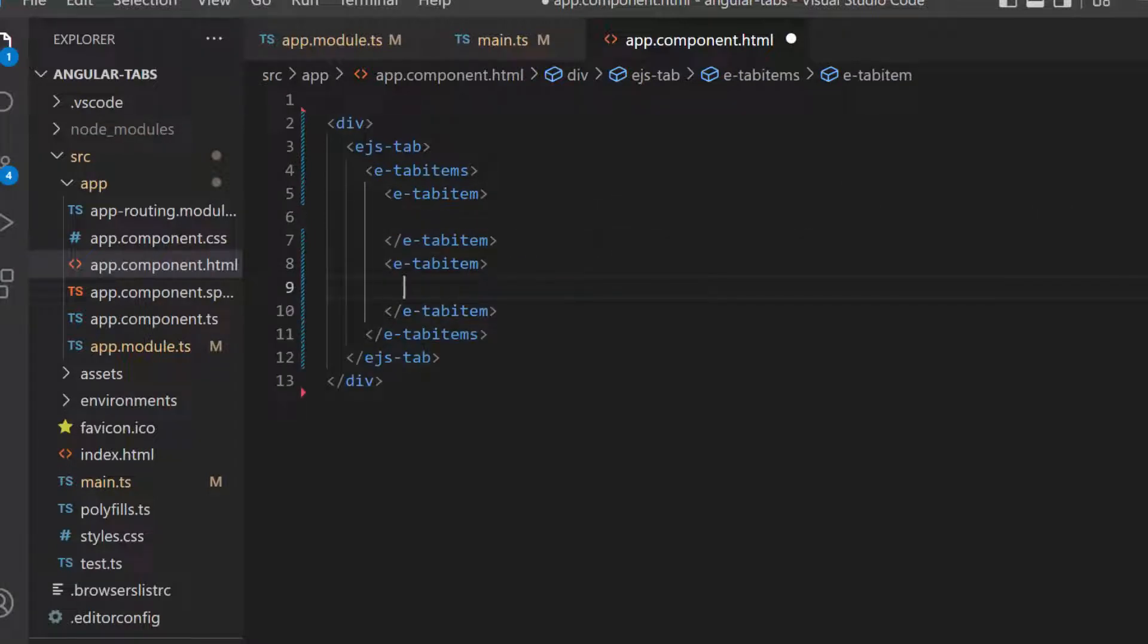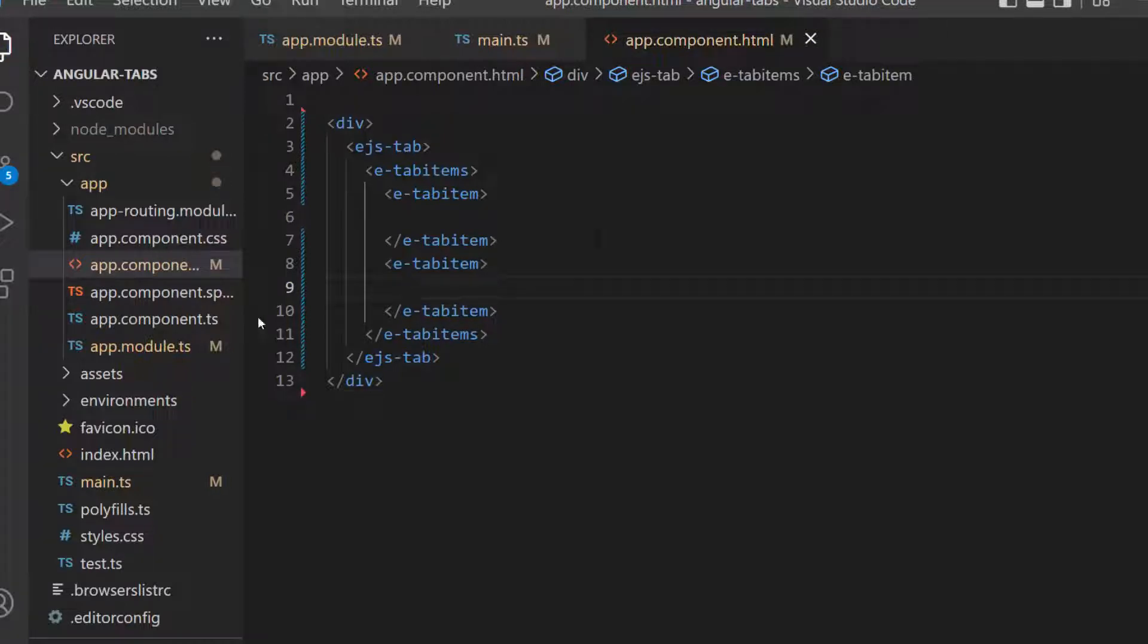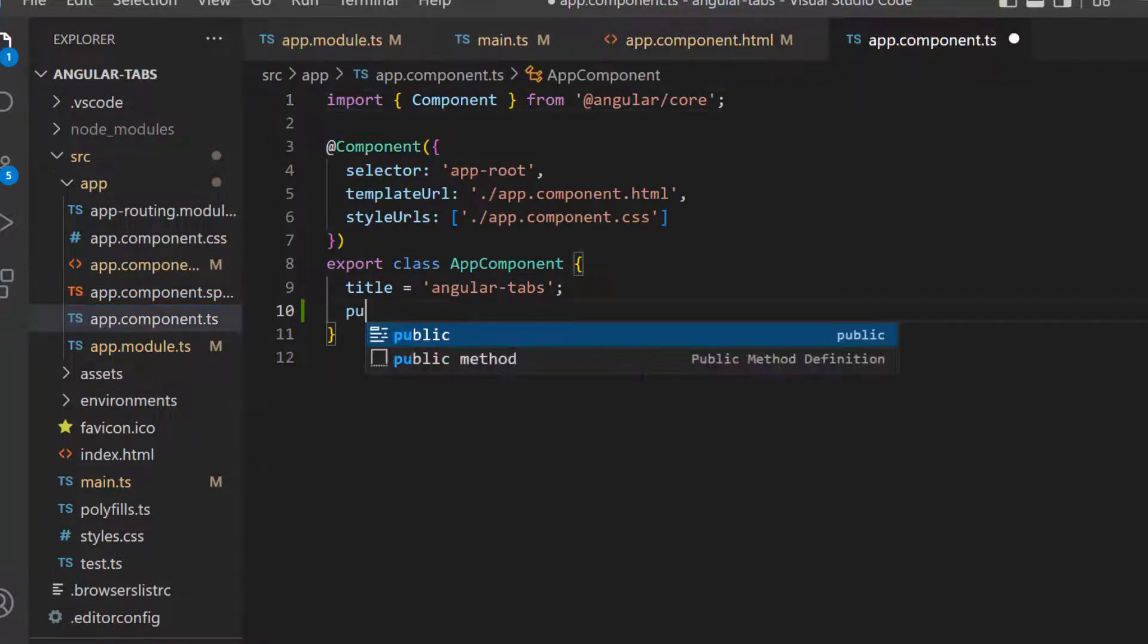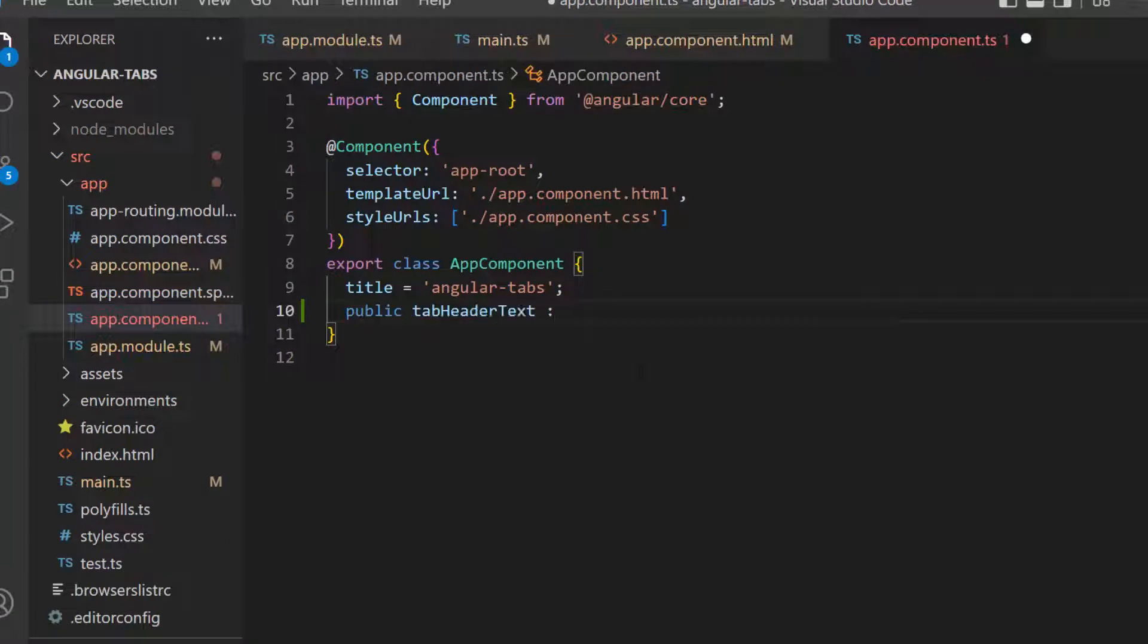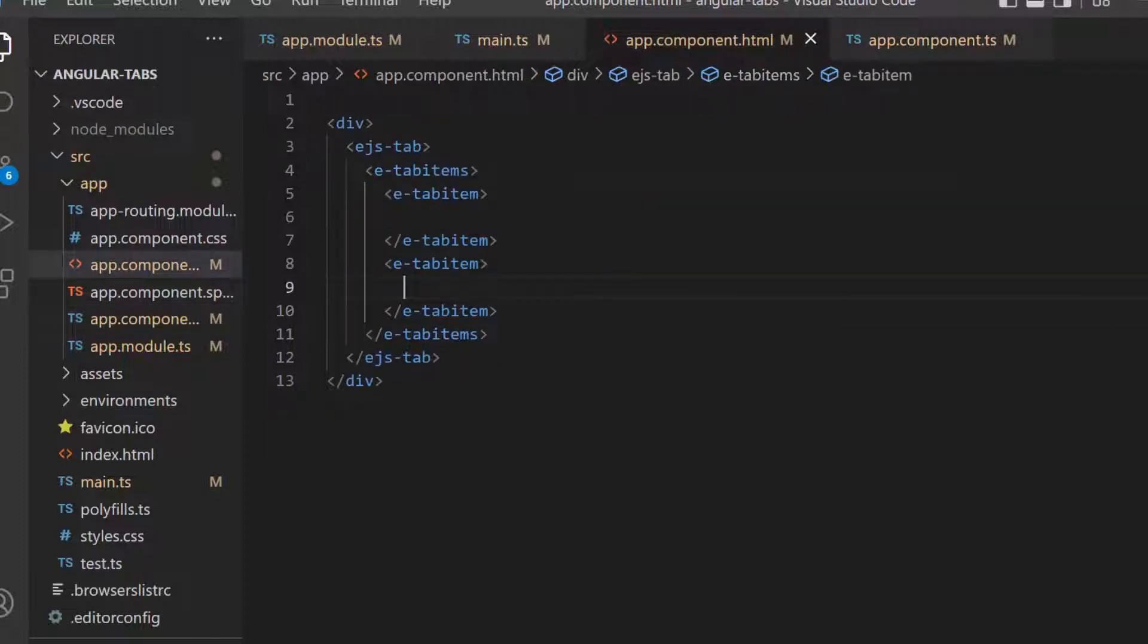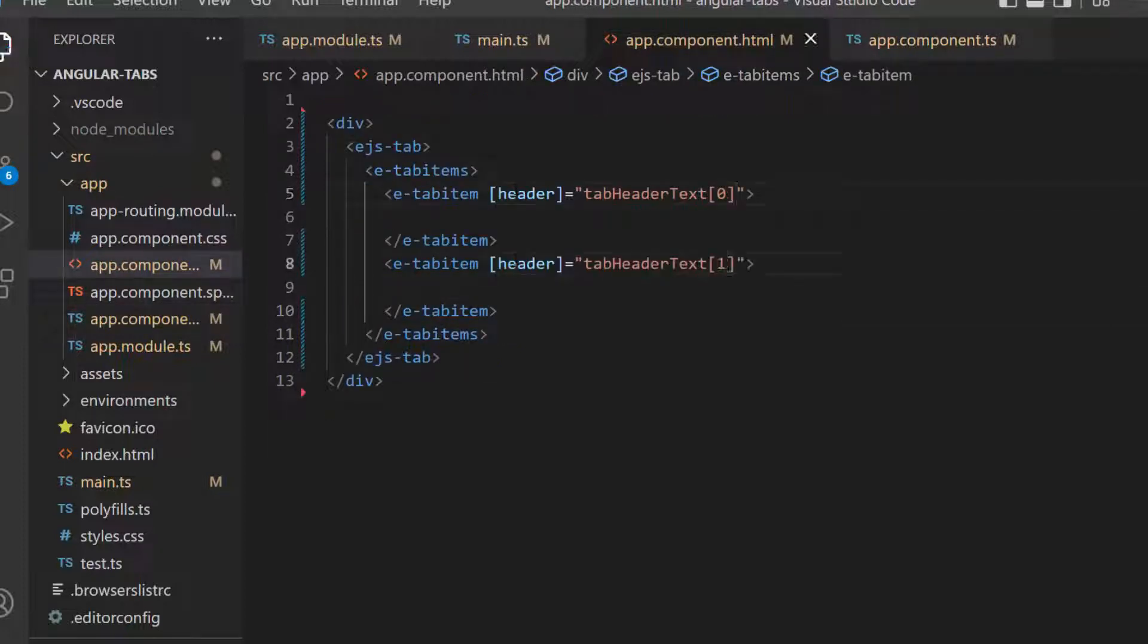For these tabs, I plan to initialize the tab using a JSON items collection, so I open the app.component.ts file first and create an array of objects named tab-header-text with the field text. Then, I assign this array elements to the header property of those two newly created tab items.